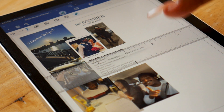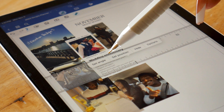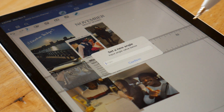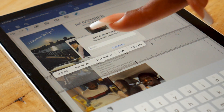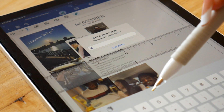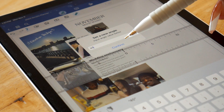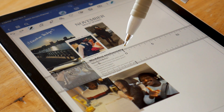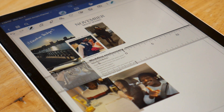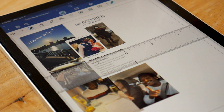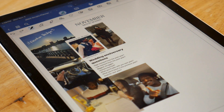This ruler has also been really helpful. You can set the angle — change it to 45 degrees or whatever you want. But I've been loving using it in its purest form, just to draw straight lines, make sure my handwriting is straight, and ensure my stickers are lining up perfectly. That's why I like that feature so much.